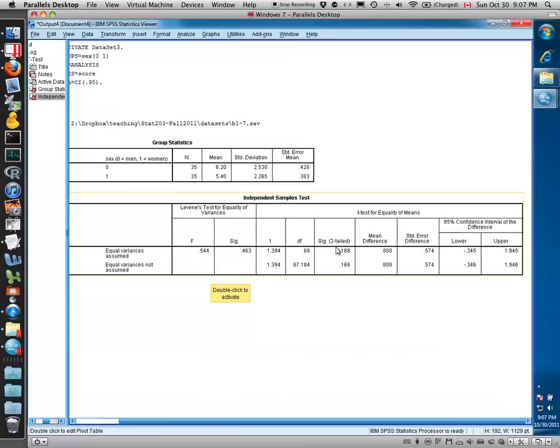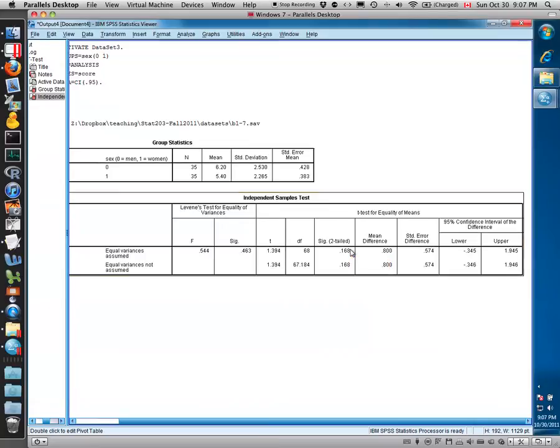The key is the p-value here for the t-statistic. This is greater than a typical alpha value of 0.05 or even 0.1, and so we would say that there is no significant difference between the two groups.